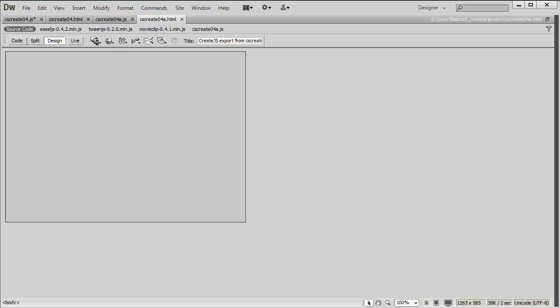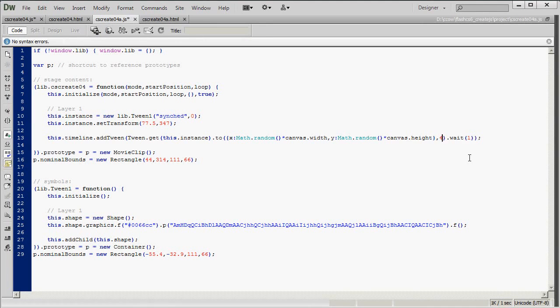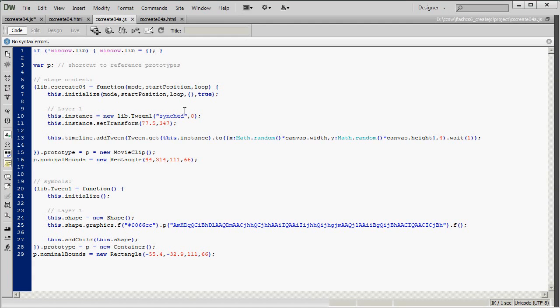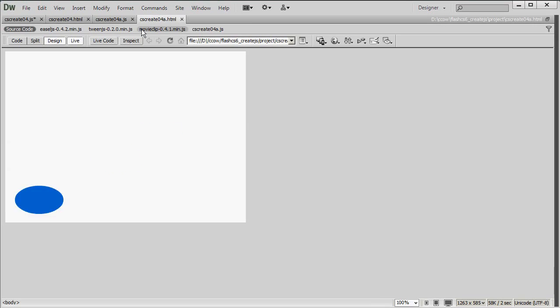So that's changing the position. Now let's change the speed. So if I move to this same point in, say, 4 frames instead of 39, the shape is going to have to move 10 times as fast. And you can see it does.